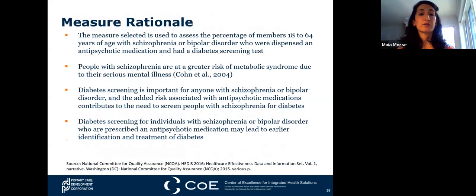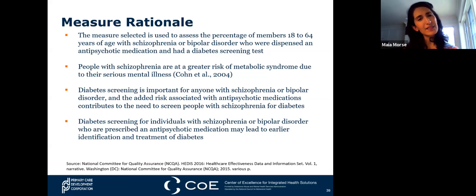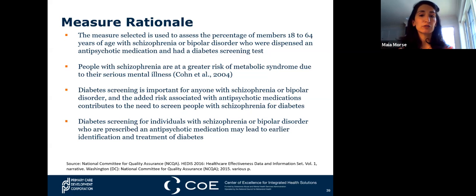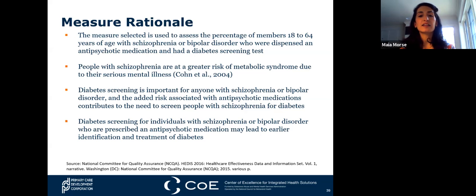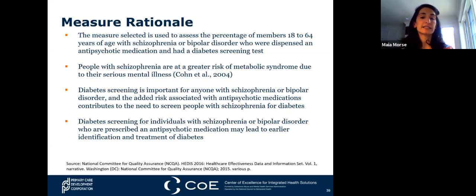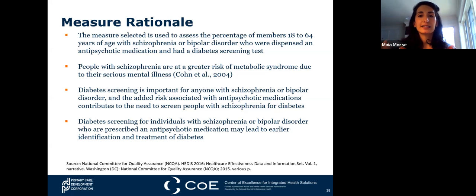The rationale for selecting this measure: they want to assess the percentage of patients aged 18 to 64. People with schizophrenia are at greater risk of metabolic syndrome due to their serious mental illness and may be less likely to adhere to their medication. Diabetes screening is important for anyone with schizophrenia or bipolar disorder, and the added risk associated with antipsychotic medications contributes to the need to screen for diabetes. Early screening for individuals with schizophrenia or bipolar disorder prescribed an antipsychotic medication may lead to earlier identification and treatment of diabetes.